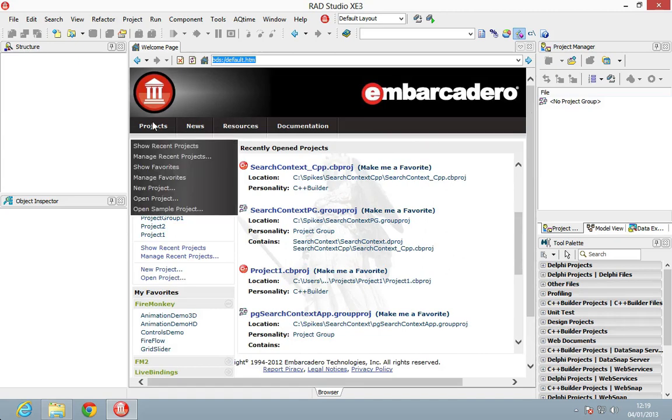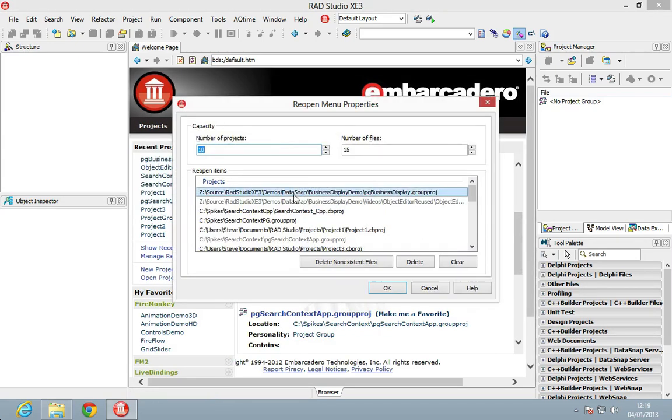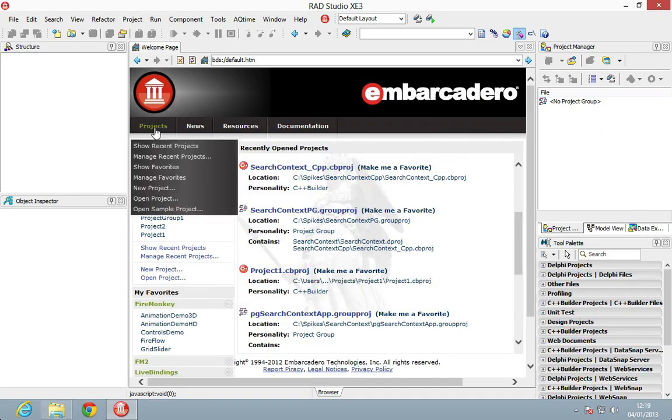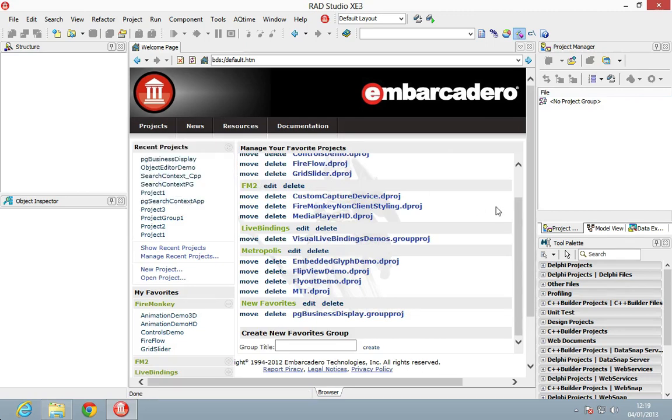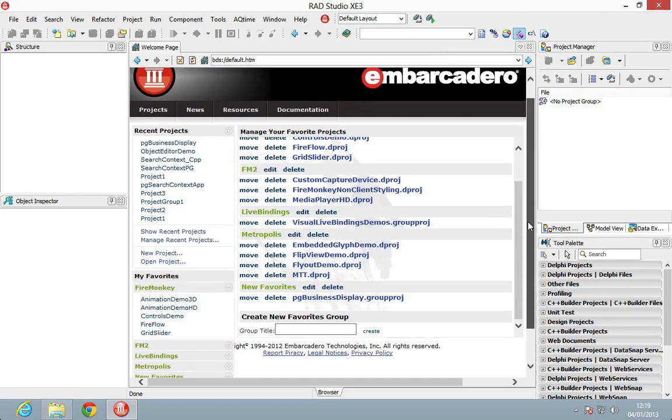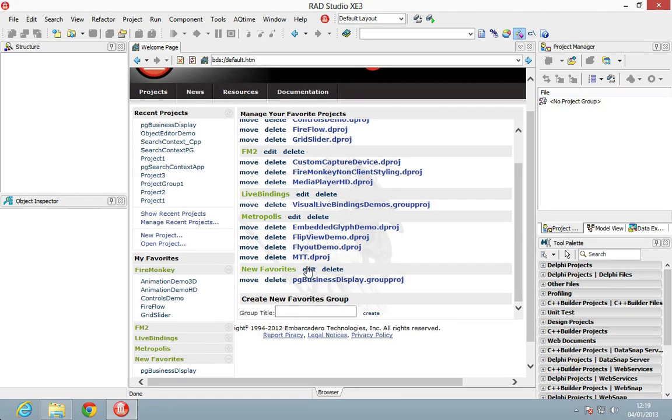Let's go ahead and manage that. We can manage recent projects now - we can add, remove, change a number of projects - but what we want to do here is manage My Favorites.